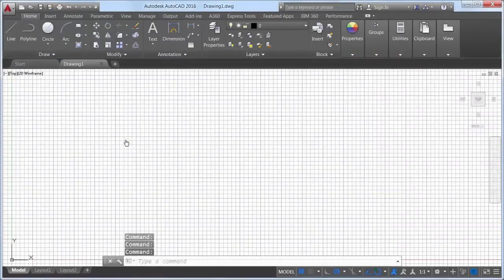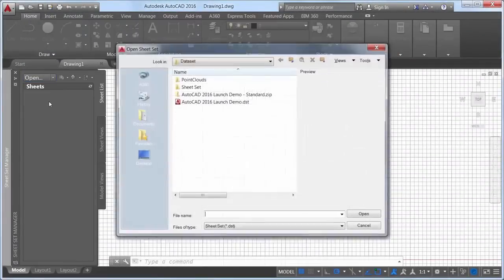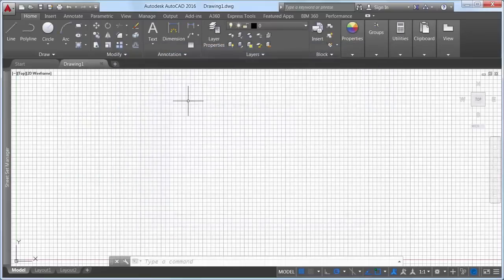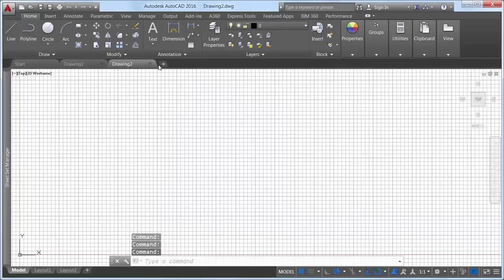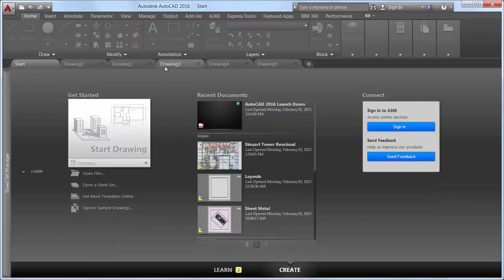The New Tab Drawing File tab has been renamed to Start and remains persistent as you create and open additional drawings. You can press Ctrl-Home or use the new Go to Start command to switch focus from the current drawing to the Start tab.